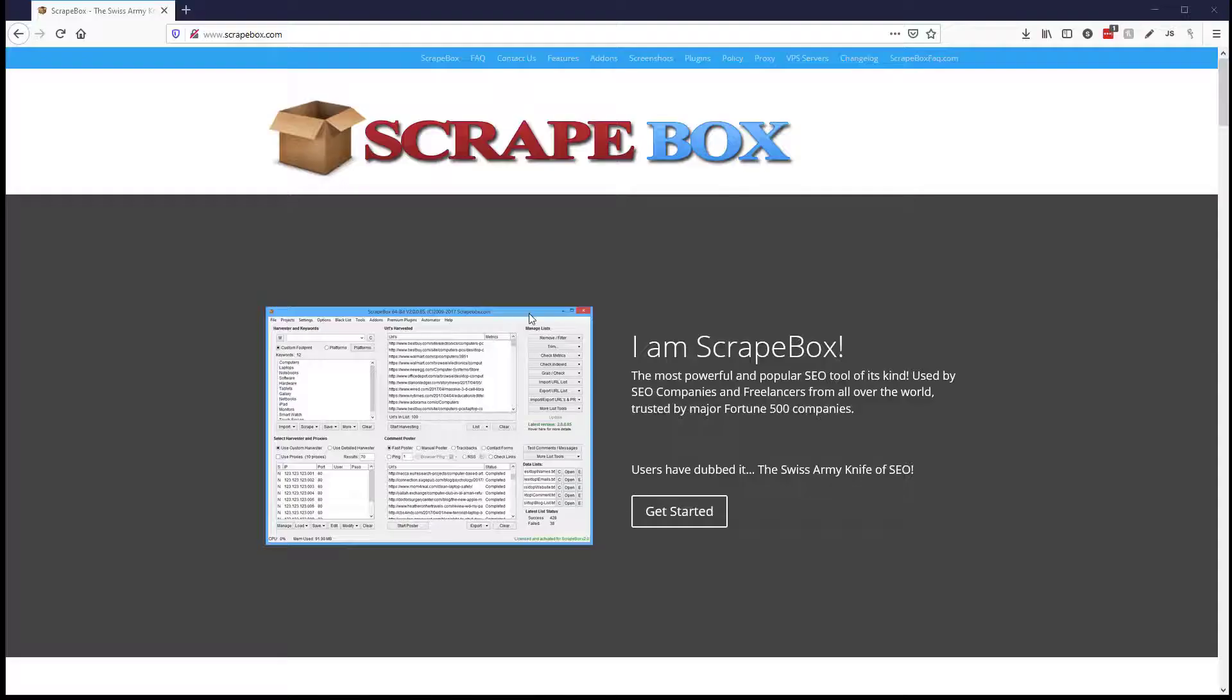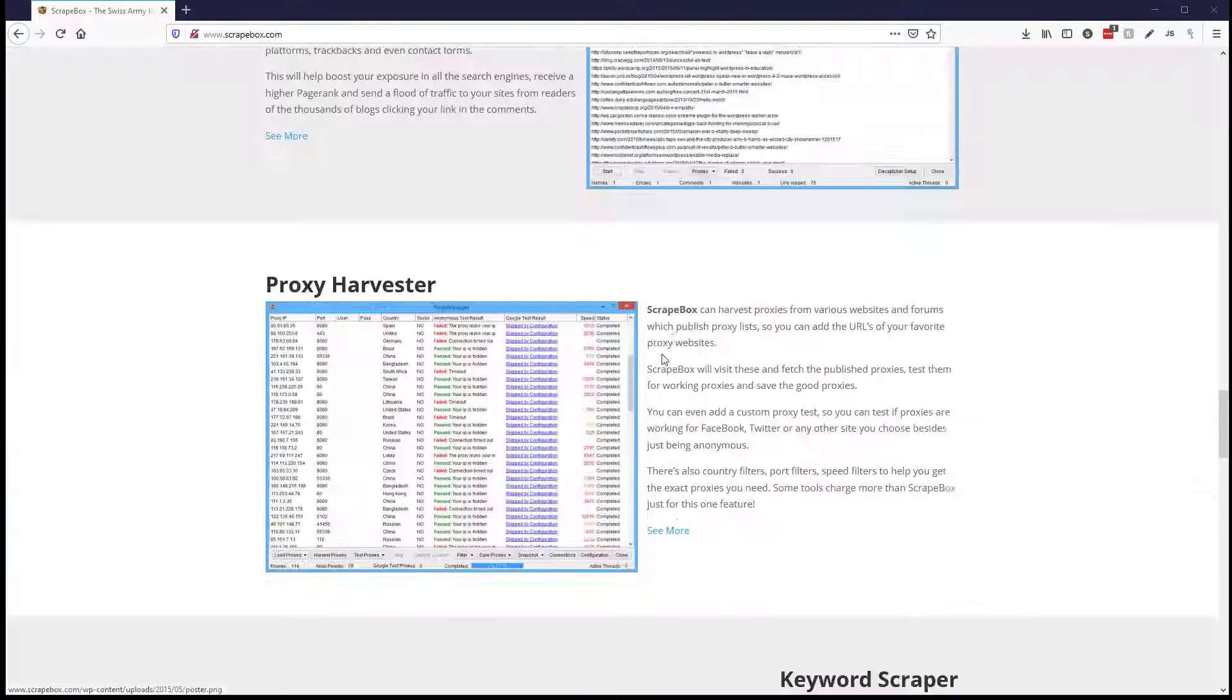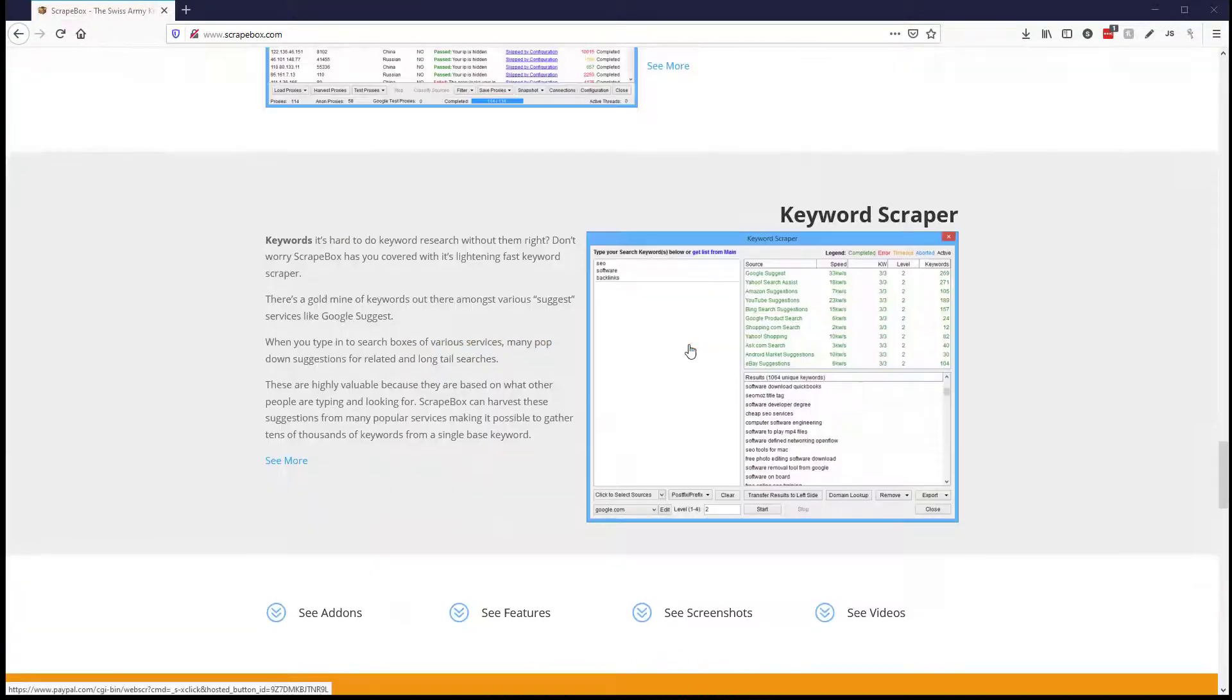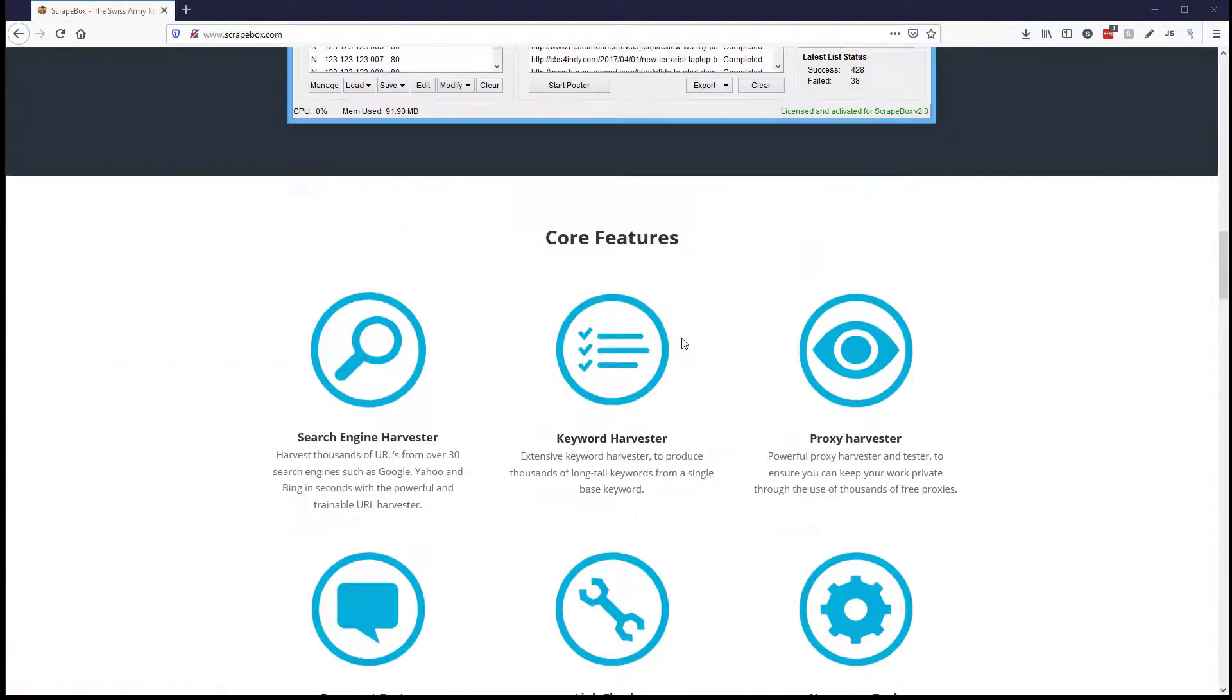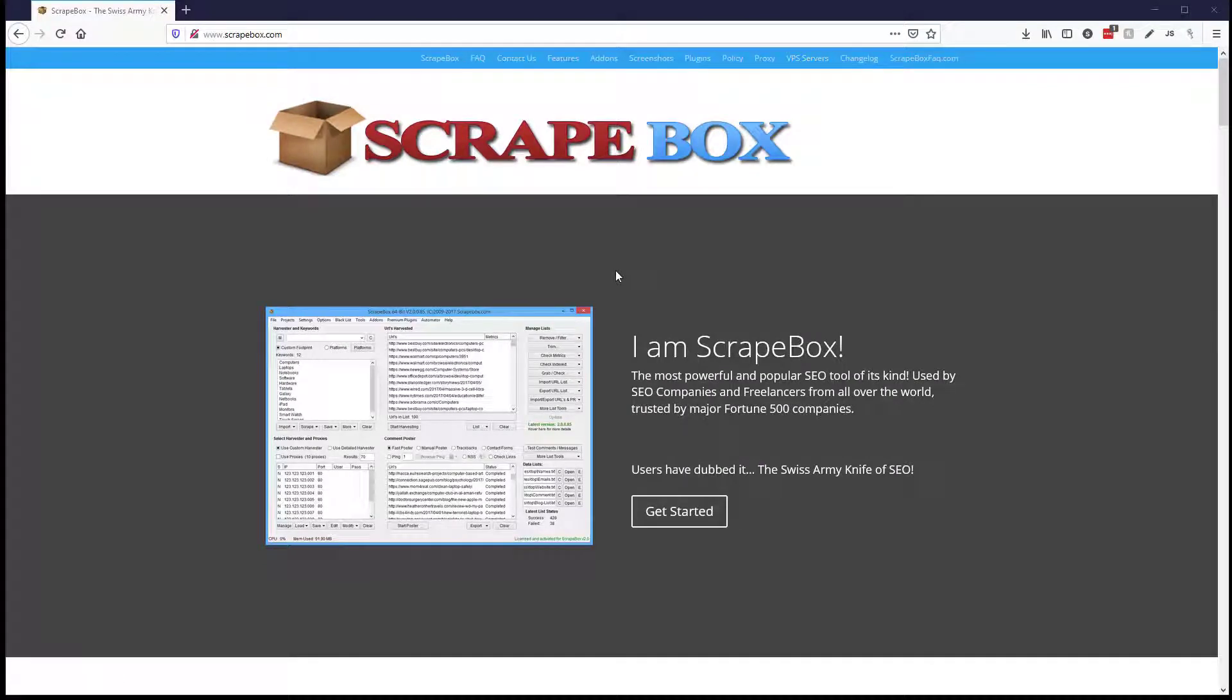If you don't have Scrapebox, you can get it here from scrapebox.com, and just roll down, of course, and there is an add to cart button, and then there's tons of info more up here as well about features, and then also there'll be a link in the video description below.